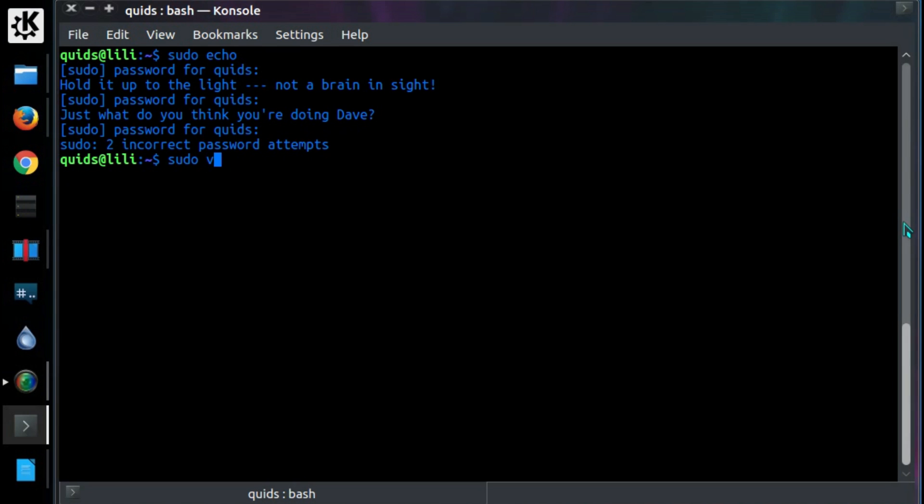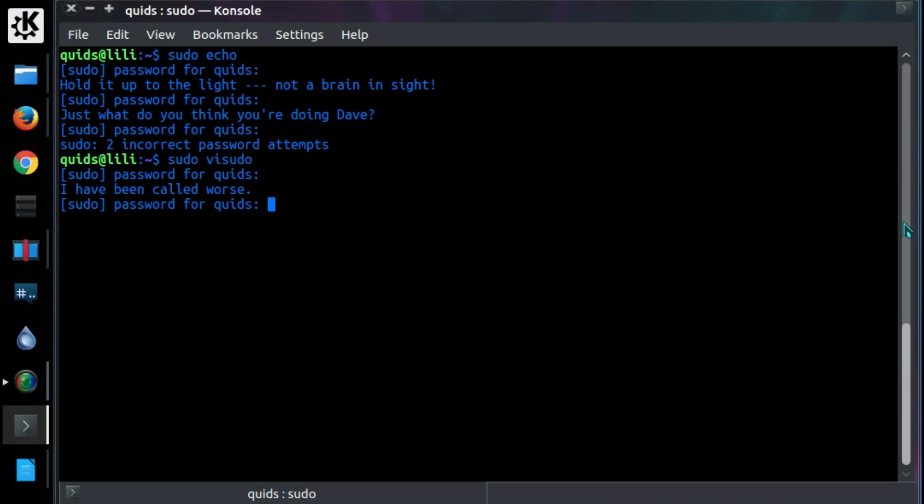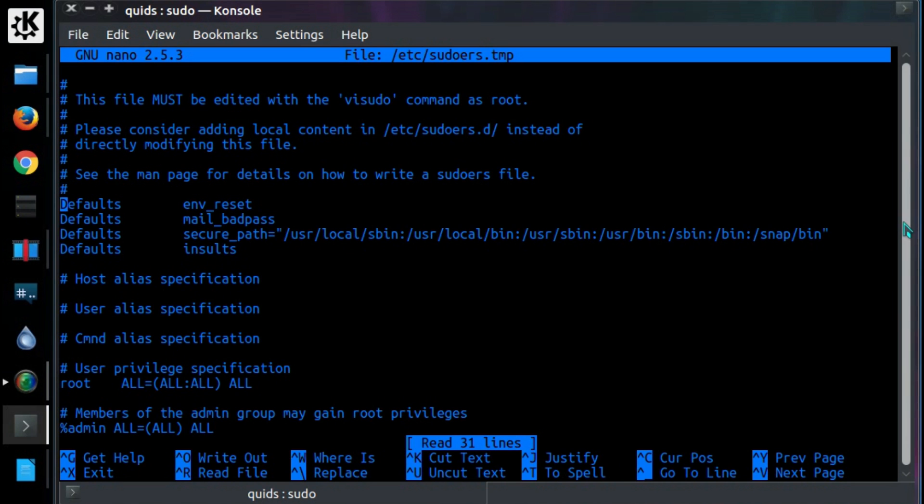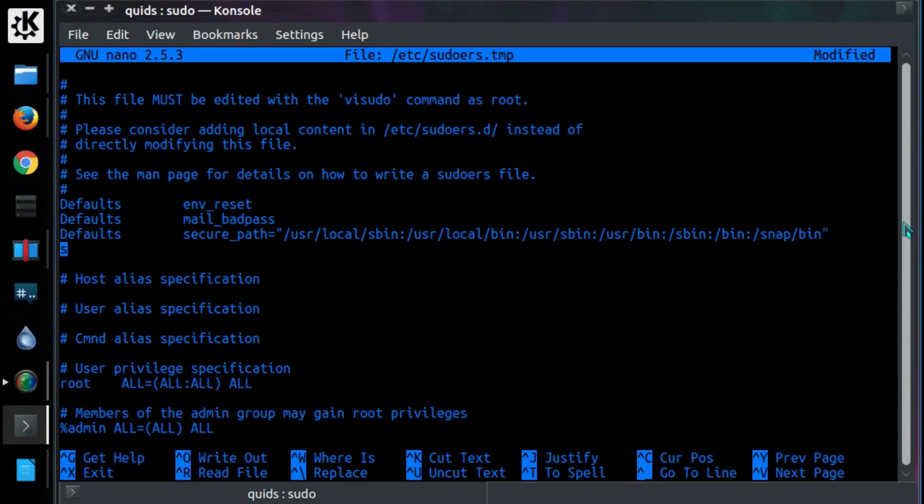Type in sudo vsudo. Enter. Helps if you can get your password correct. Now add this line, default, tab, insult. I'll just type it in, show you what I mean.